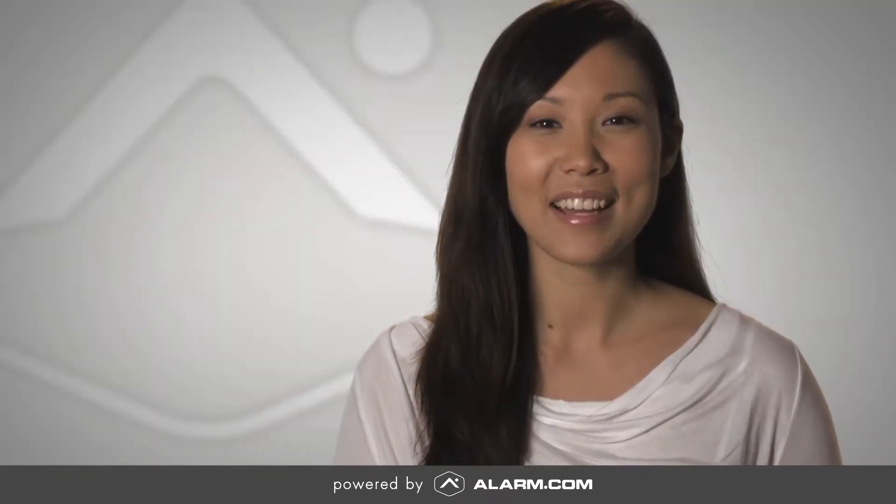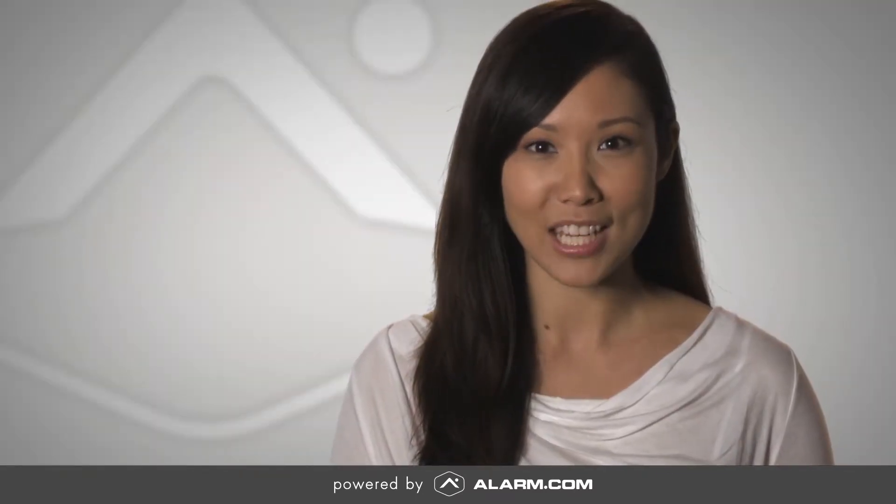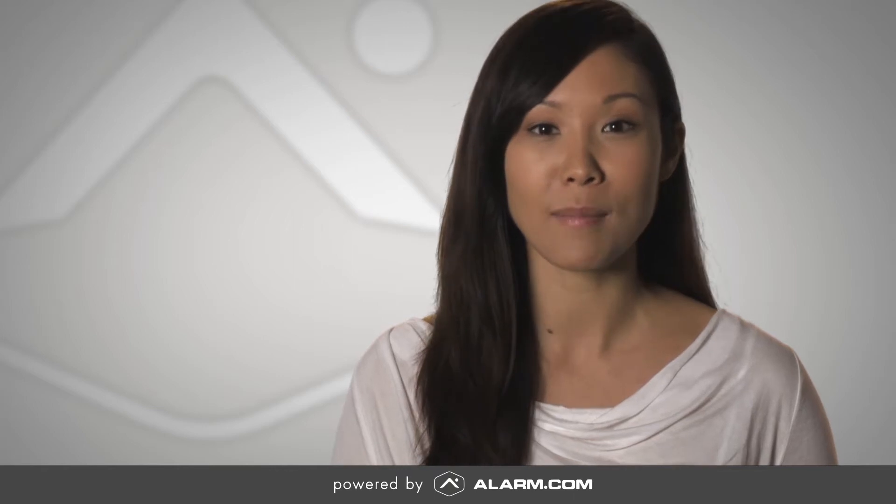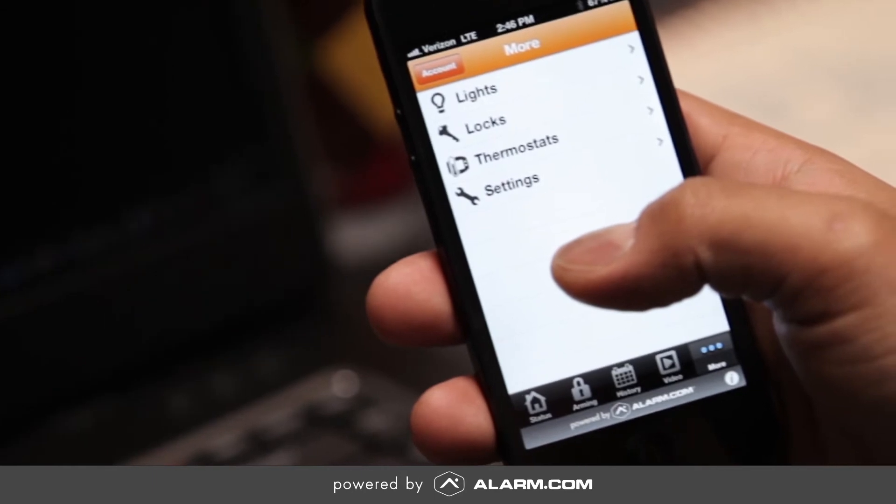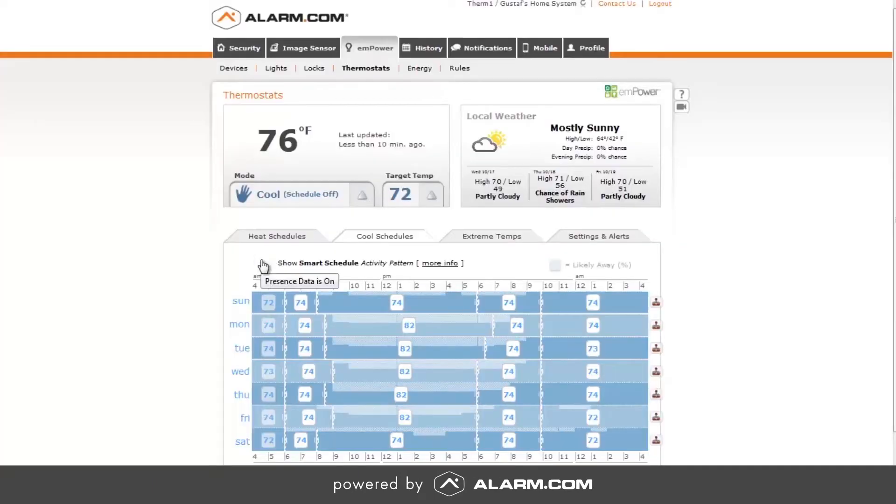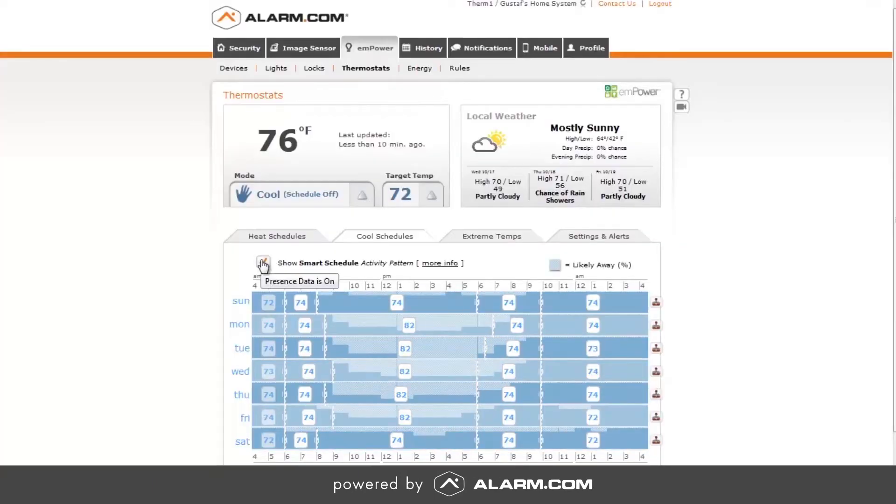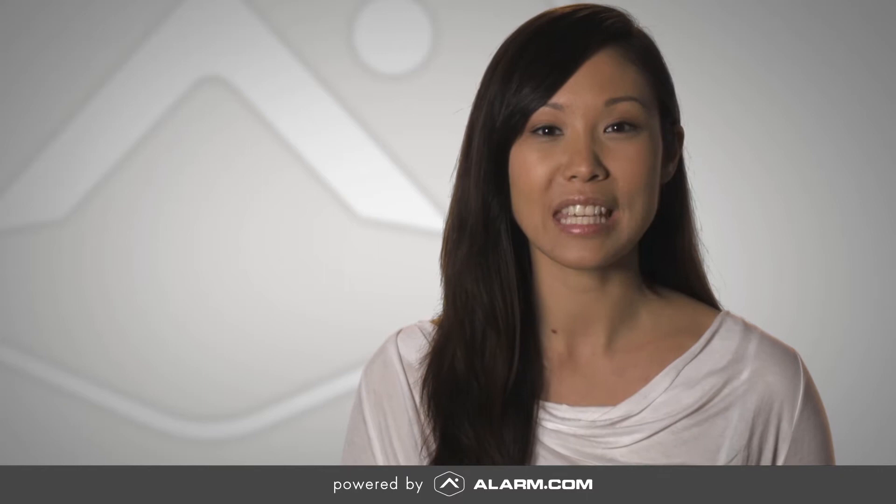Alarm.com's energy management and home automation services let you remotely adjust your lights, locks and thermostats plus set energy-saving smart schedules to fit your lifestyle. Let's take a quick look at some of the key features offered.